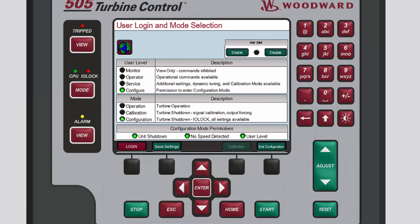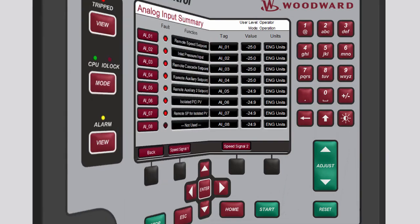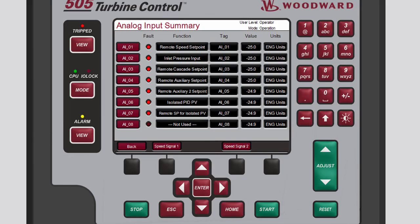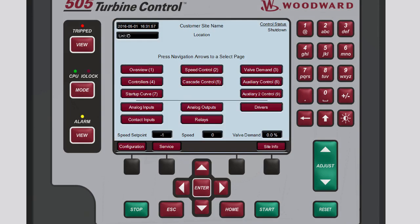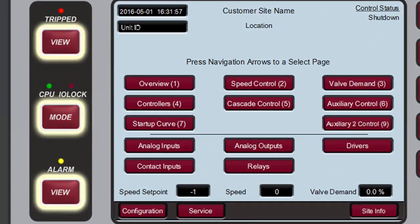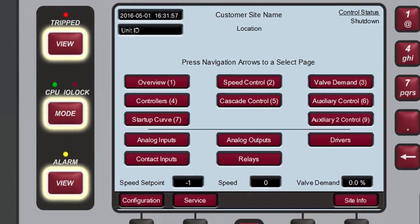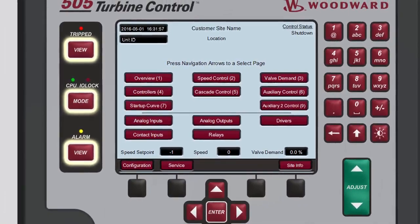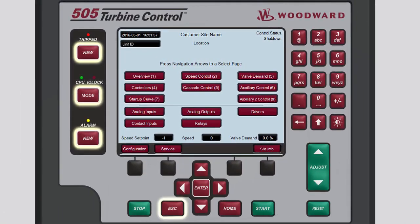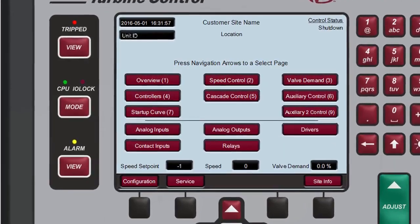Please note that the Changing User Levels tutorial explains how to change to the Configure User Level, which is required before placing the unit into Configuration Mode. The Changing Modes and Languages tutorial explains how to place the unit into Configuration Mode. To return to the Home screen from the Analog Input Summary screen, press either Escape or Home. The buttons along the left side of the front panel of the 505 also allow access to different screens. These buttons can be pressed at any time and from any screen to open their respective screens. Each of these screens can be closed by either pressing its respective button again or by pressing Escape.